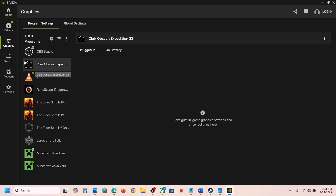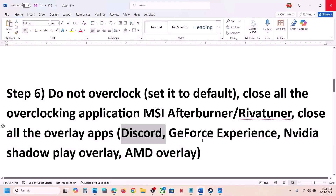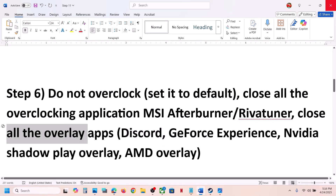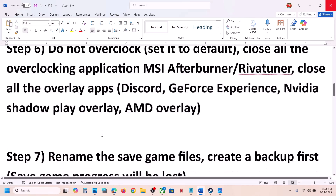Also, if you see the game in the Nvidia app under Graphics, and if you see an Optimize option, you can optimize the game from there and check. Also, close any other overlay application that may be running and then check.